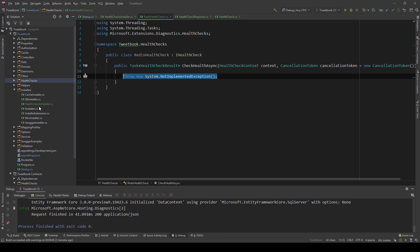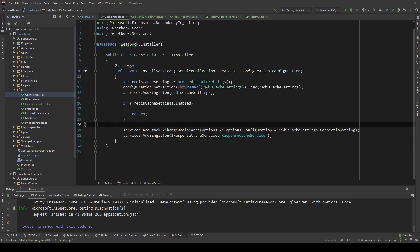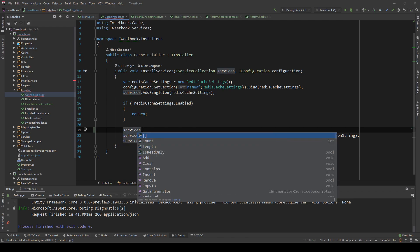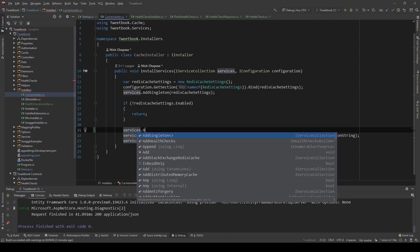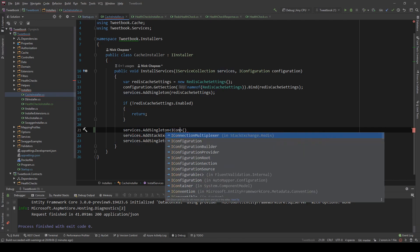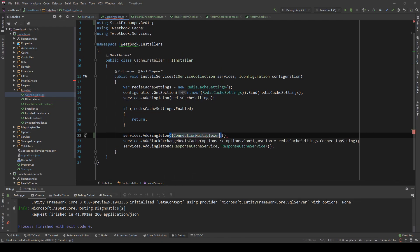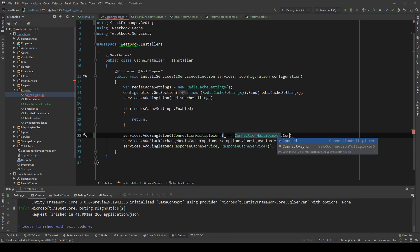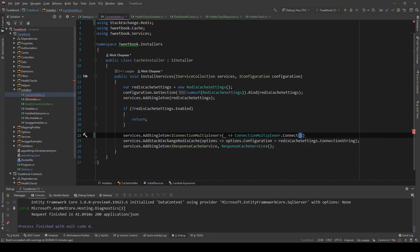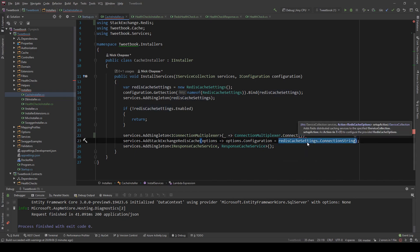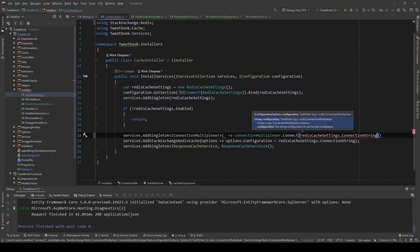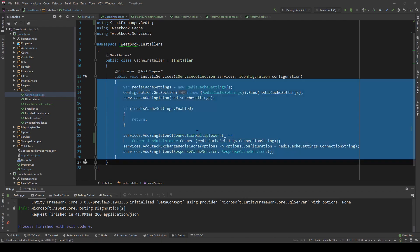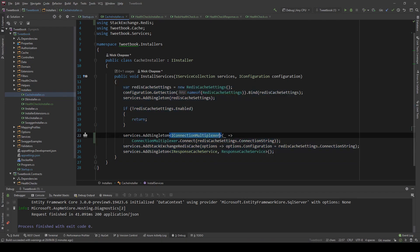The first thing I need to do is go back to the cache installer. And I'm going to add the IConnectionMultiplexer of redis as a singleton here because we're going to need it to check the status of redis. So I'm going to do AddSingleton IConnectionMultiplexer. We're just going to do ConnectionMultiplexer.Connect. And we're going to pass the string, which is already beneath us here. So I'm going to use that. And this is enough to register the IConnectionMultiplexer.